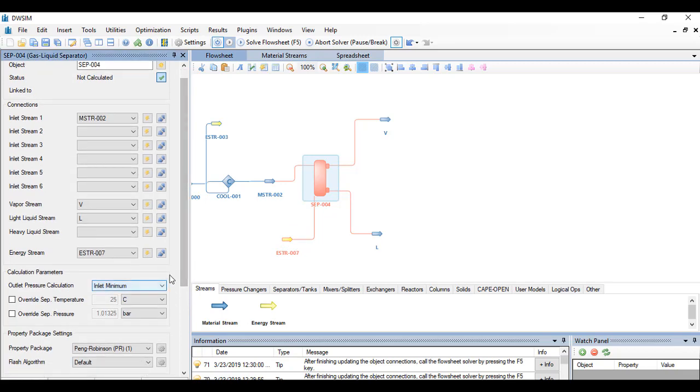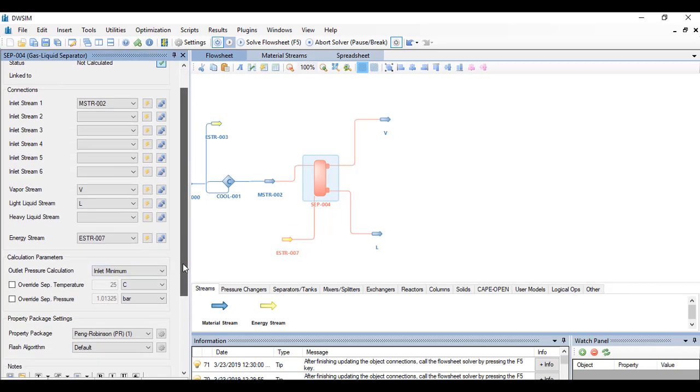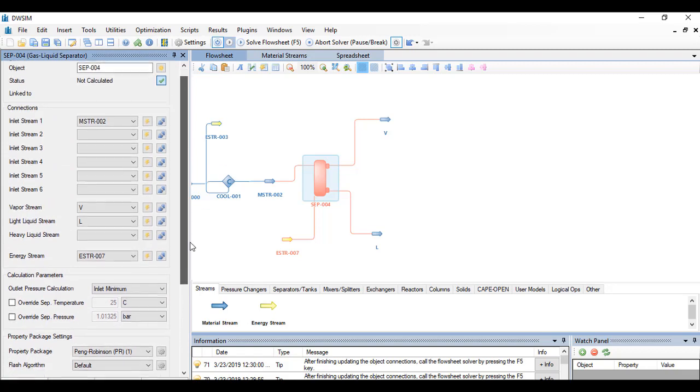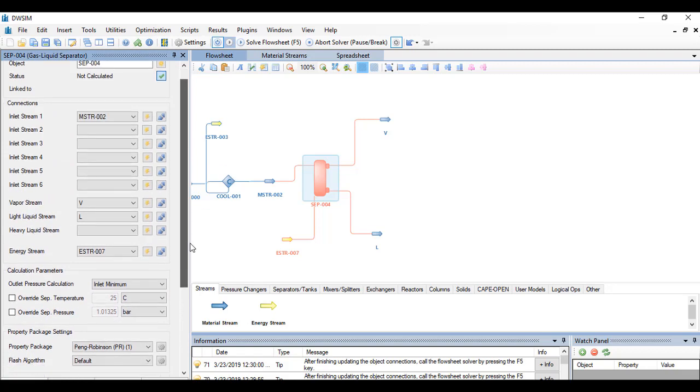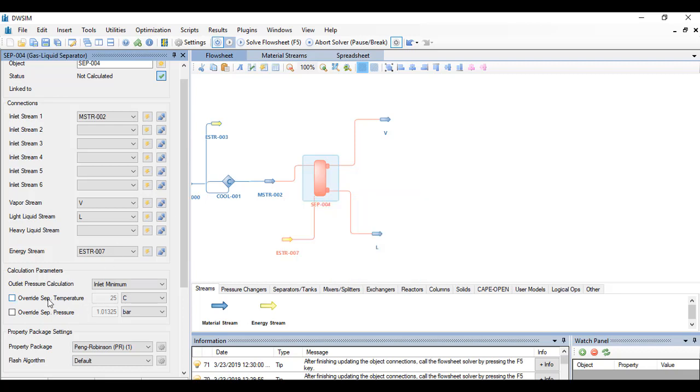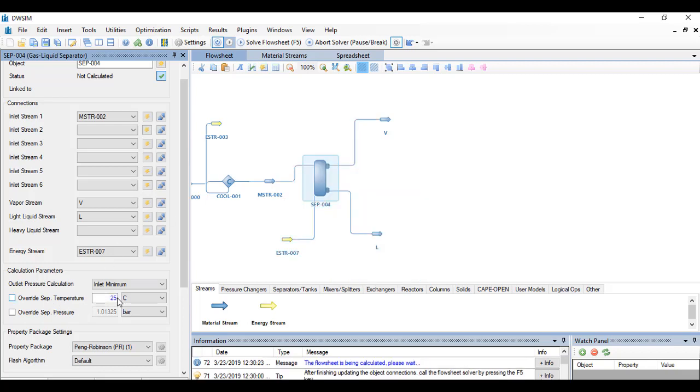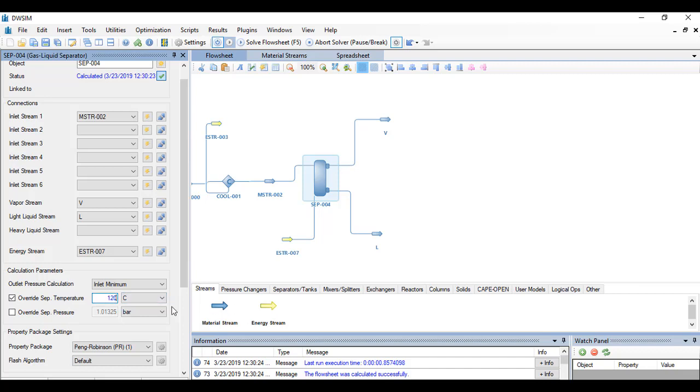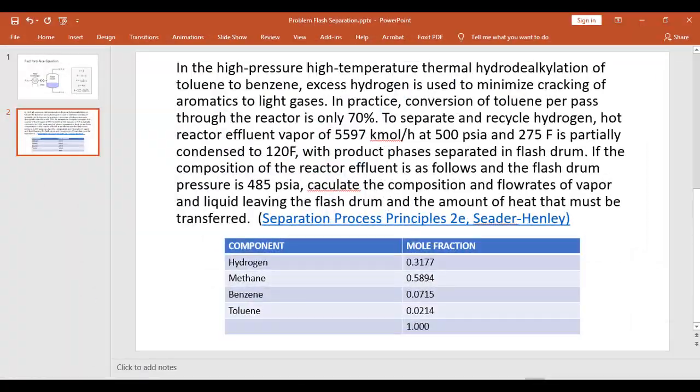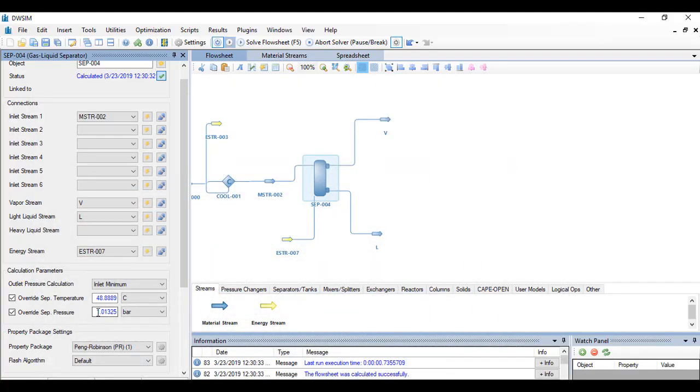Take note that we are using an isothermal flash separator. So it is known that the temperature in the separator is the same as the temperature in the feed to the flash separator, which is 120 Fahrenheit. So we override separator temperature and type 120 Fahrenheit, and override separator pressure as 485 PSIA.